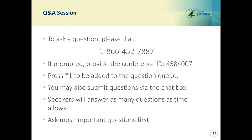To clarify — when saying those end-to-end bonuses aren't available to MSSP participants, you're talking about the measure performance rate, and end-to-end bonus points do apply for the MIPS quality score for MSSP participants. This is Sandra. The end-to-end bonus points are not used to calculate the Shared Savings Program quality score, but they are used to calculate the MIPS quality score.